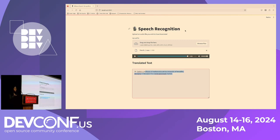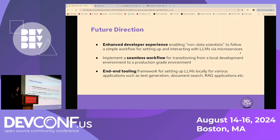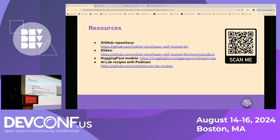Everything is running locally using a very simple approach to serve your models. The future direction is to enhance the developer experience — instead of using enterprise versions, doing it locally with an end-to-end framework on your own machines. There's a QR code available — if you want to try this yourself, all of the code is on GitHub. There's also a link to the AI Lab recipes built with Podman, and this recipe is available there too. You can also test it out using Podman Desktop.